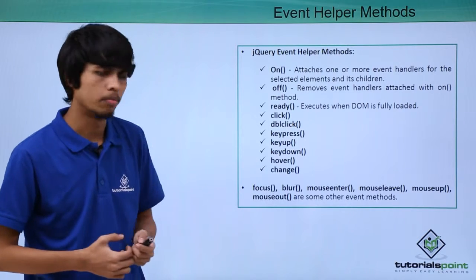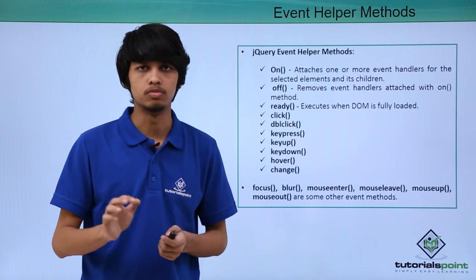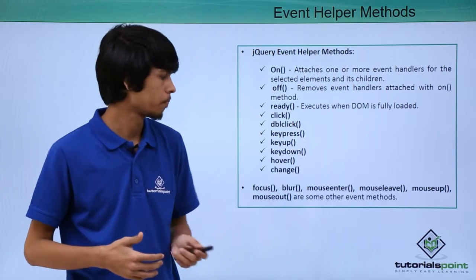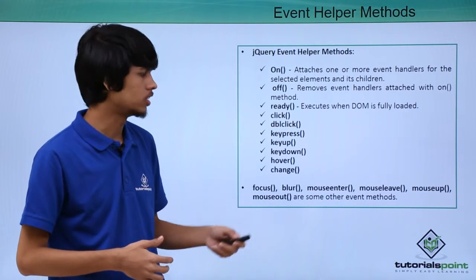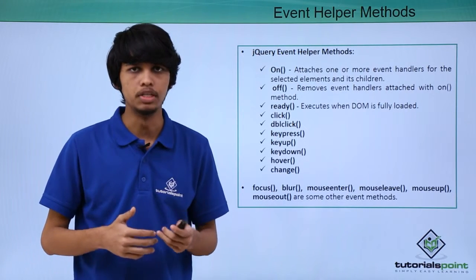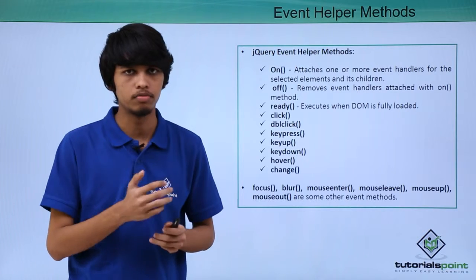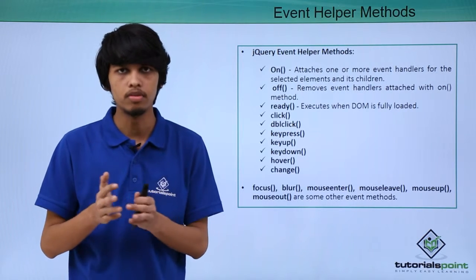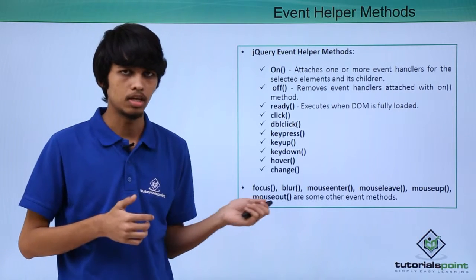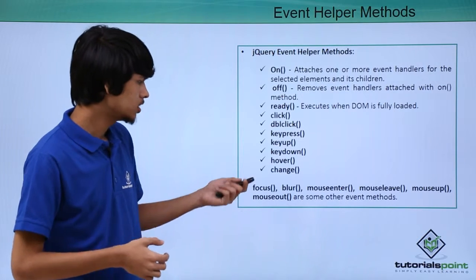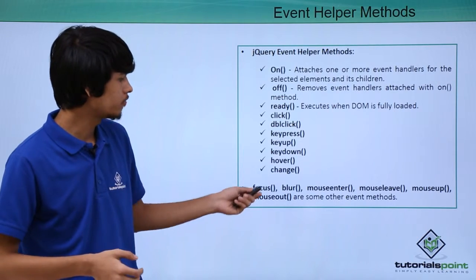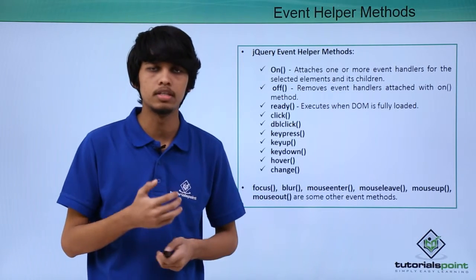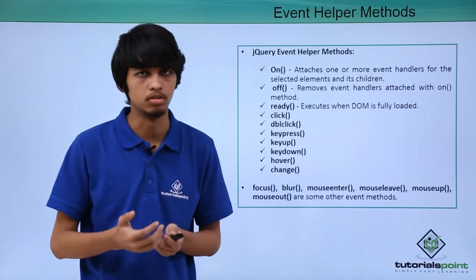Next is hover. Whenever we hover over elements, we just move our mouse over elements, hover method is fired. Next is change. Change works on form fields. Whenever we type anything on forms, then the form field value is changed. So change event is triggered. Similarly there are focus, blur, mouse enter, mouse leave. These all are event methods. Let's see all of these in practical.